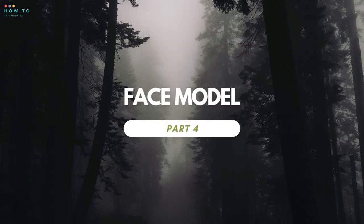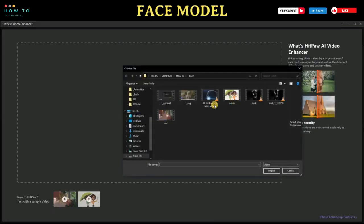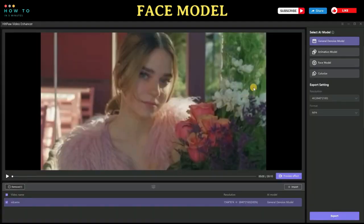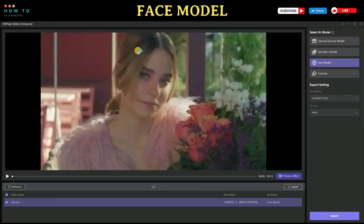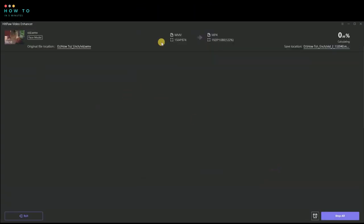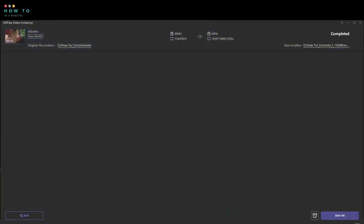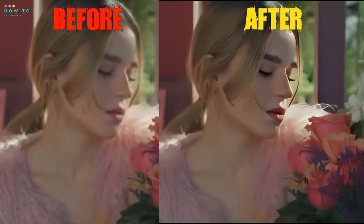Part 4: Face Model. When it comes to repairing details of human faces in videos, HitPaw Video Enhancer doesn't disappoint. With its video enhancement capabilities, you can easily upgrade the video quality and make faces in videos flawless again. Here is the output from this enhancement AI model.